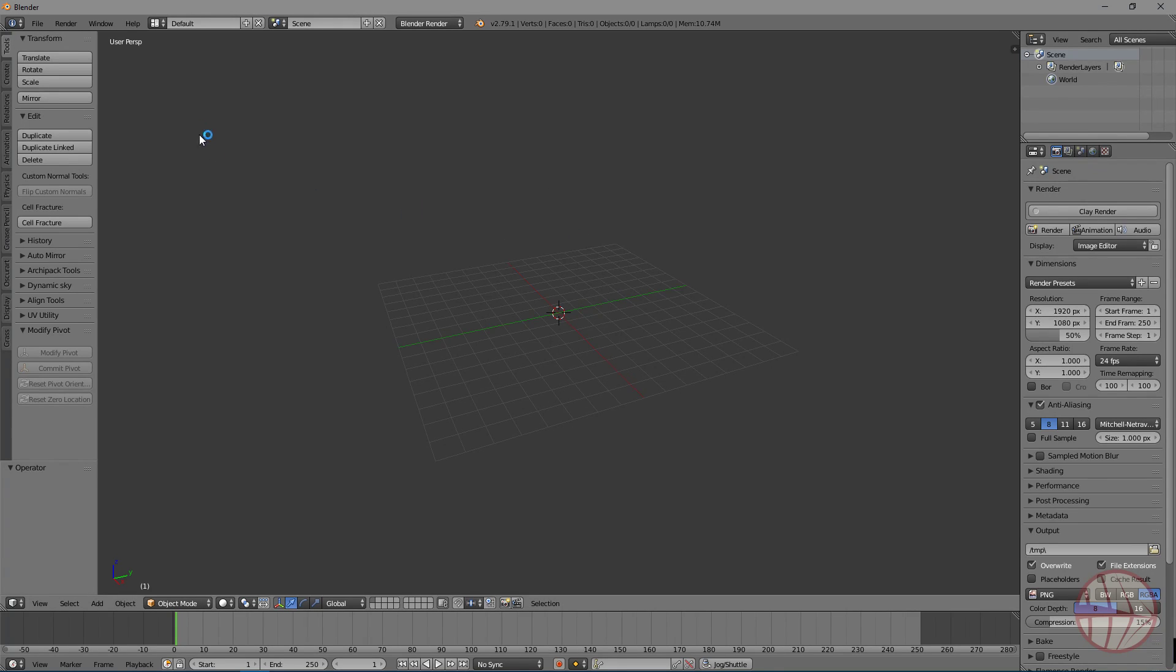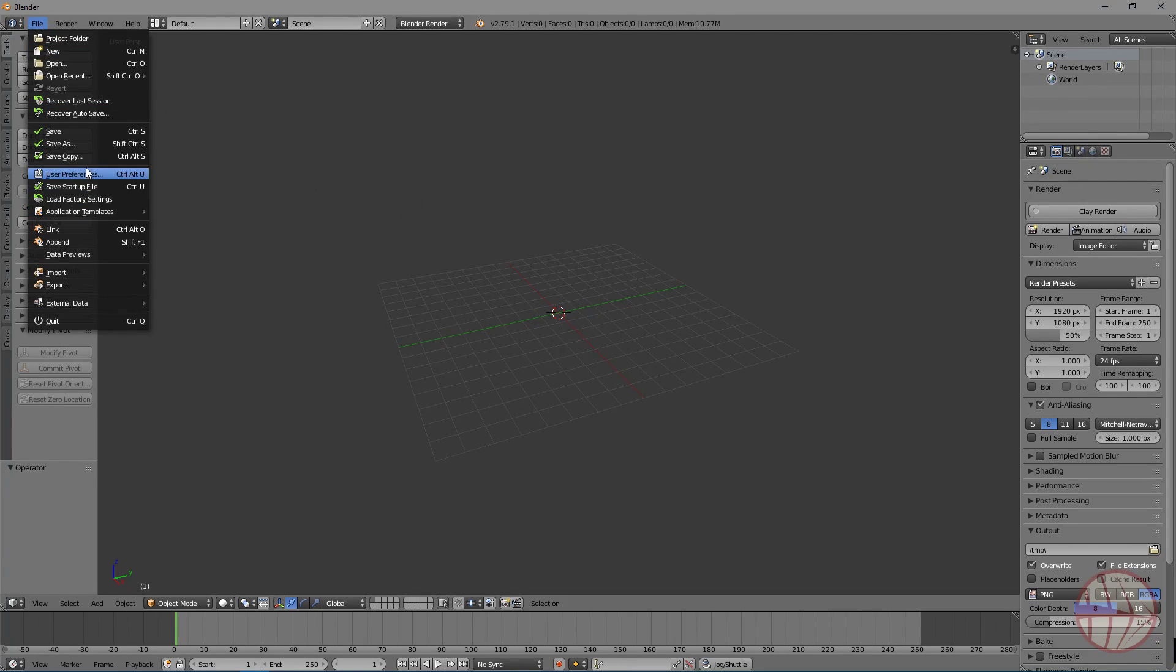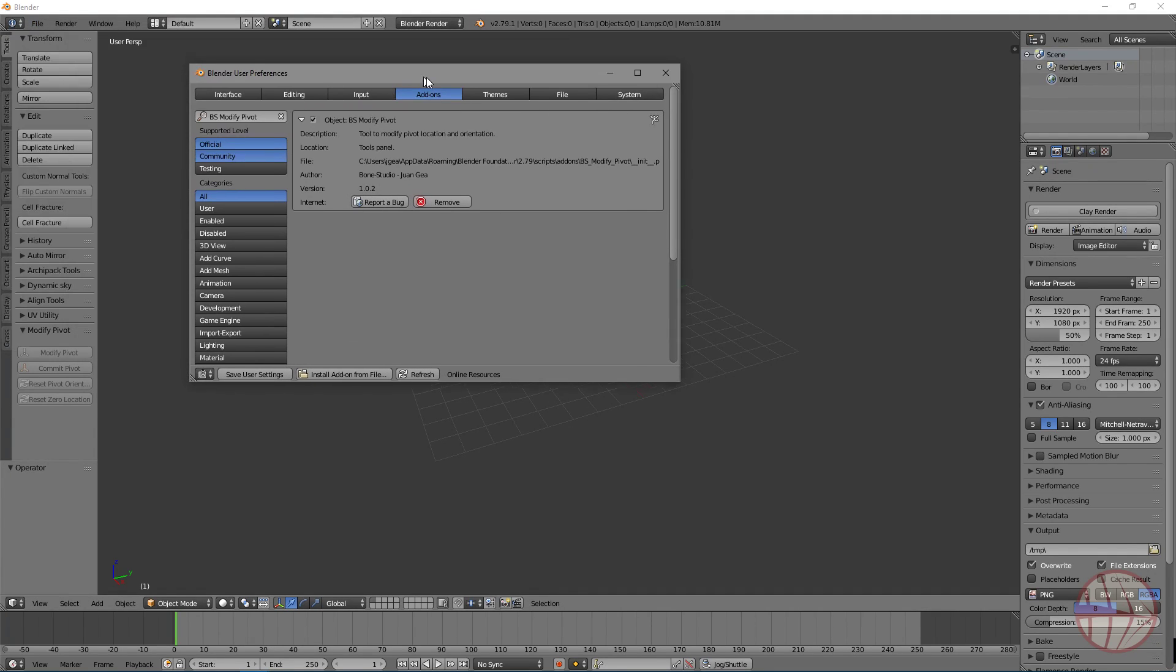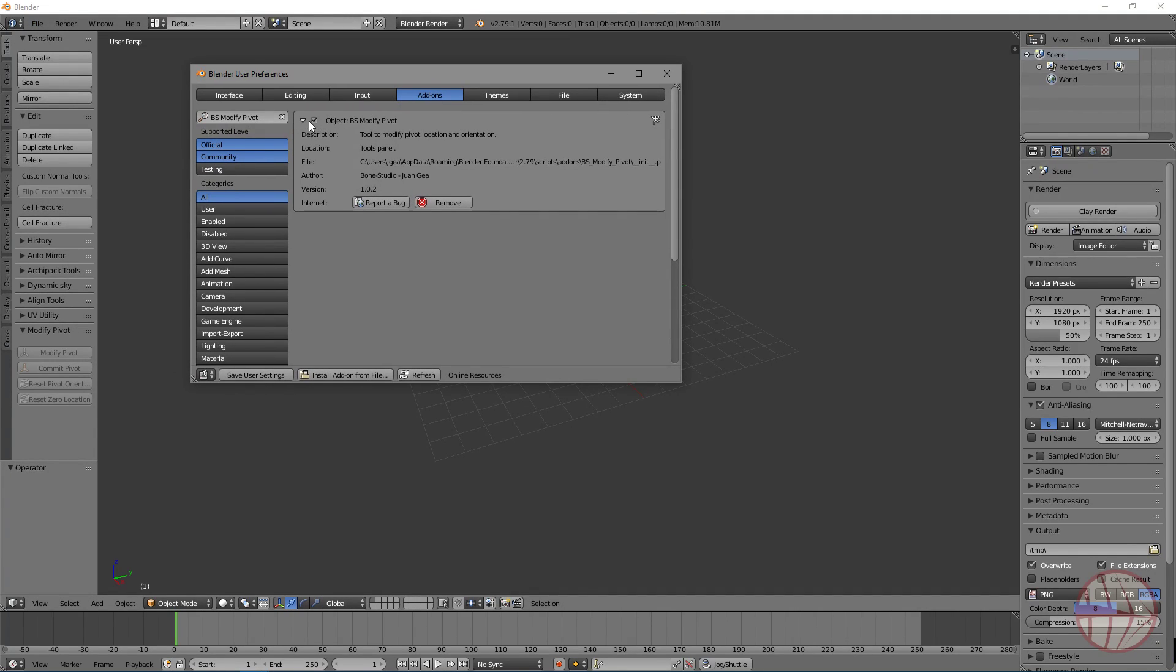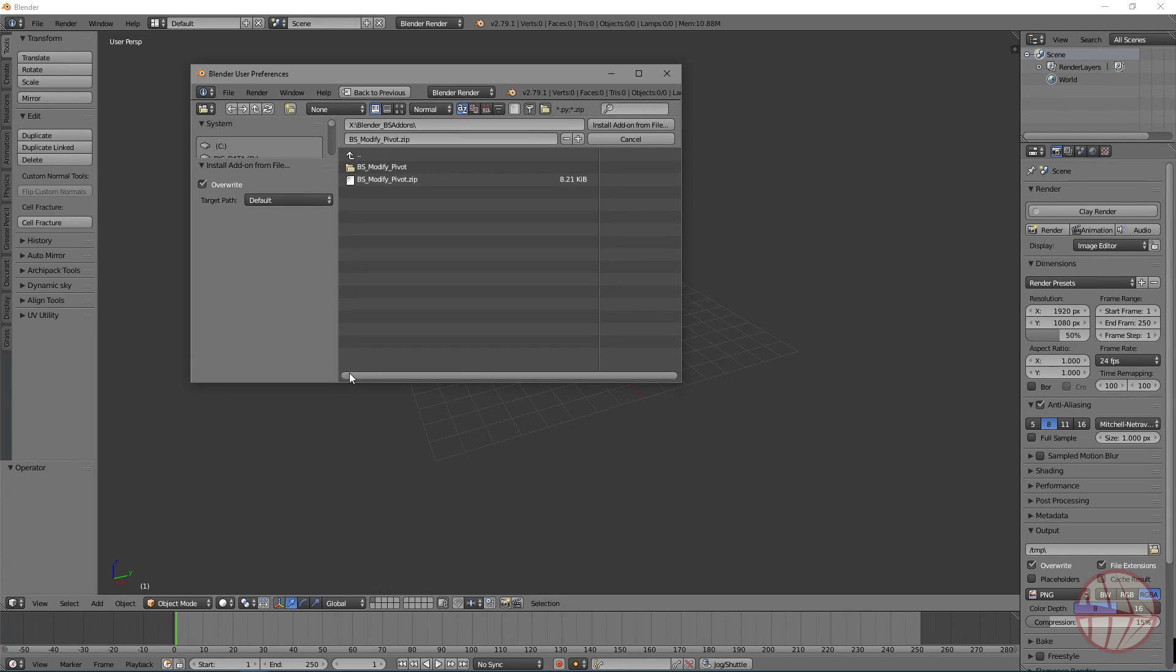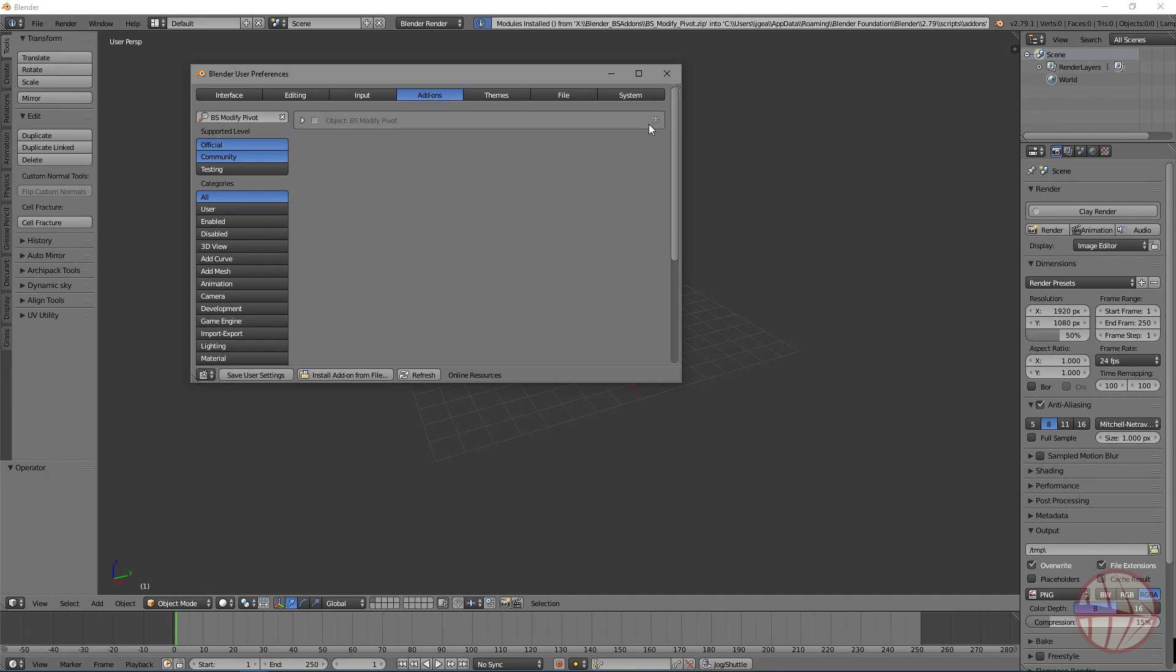I'm going to show you how to install the add-on. You go to File, User Preferences, Add-ons. Here I have the add-on installed already, but you have to go to Install Add-on from File, VS Modify Pivot, in the folder where you have the zip file and Install Add-on from File.